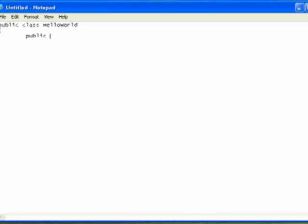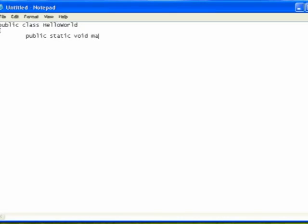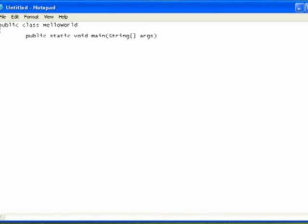For all applications and everything that we create this semester in this class, you're always going to have this set of lines. You're going to have public, static, void, main, and this is all lowercase, left parenthesis, and capital S for string, left bracket, right bracket, ARGS for arguments, right parenthesis.